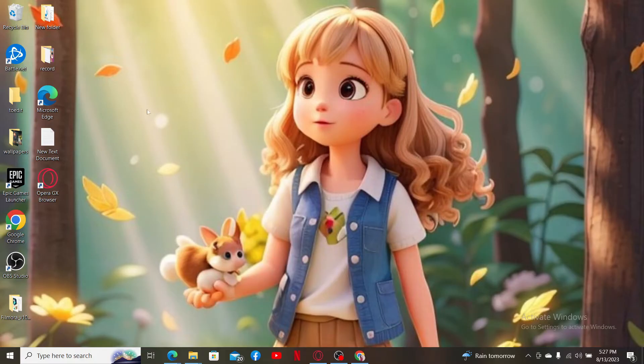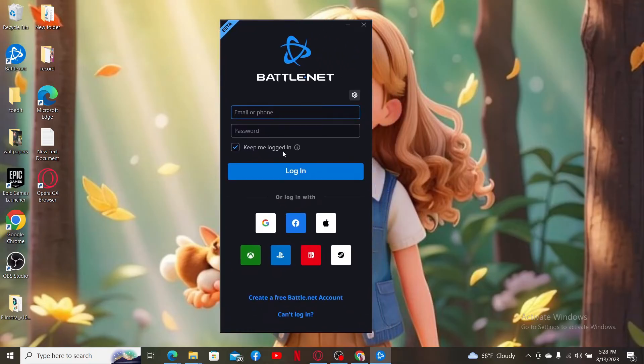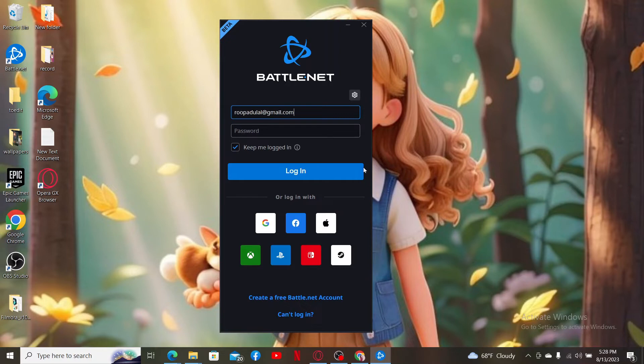Now after installation, click open the Battle.net application to launch it. Once you open it up, you'll need to log in with the email address and password that you just created. Enter your email address in the first text box and enter your password on the next field.